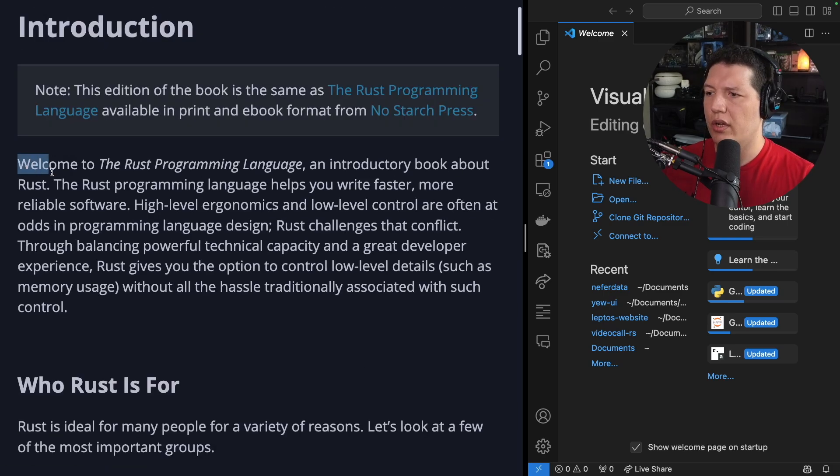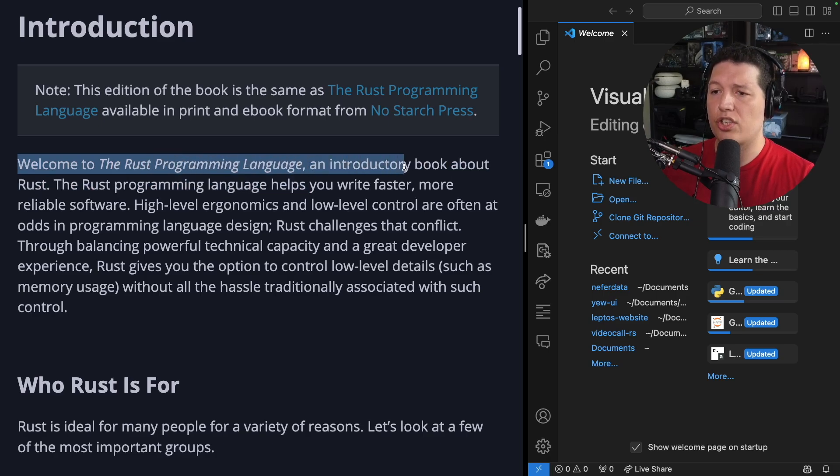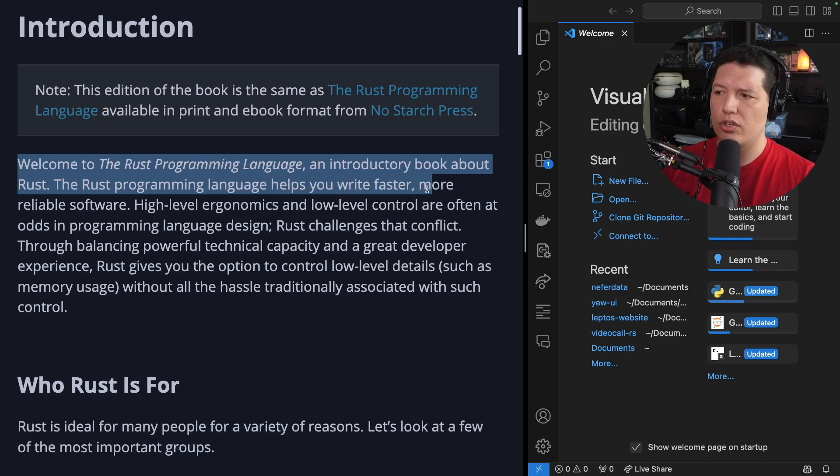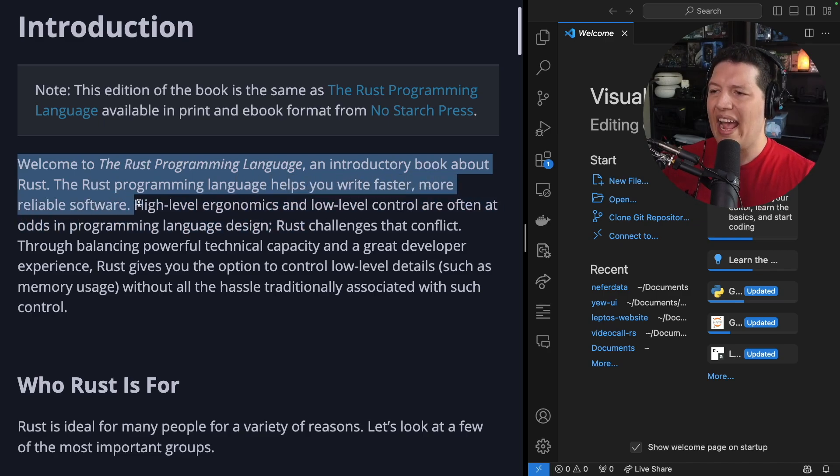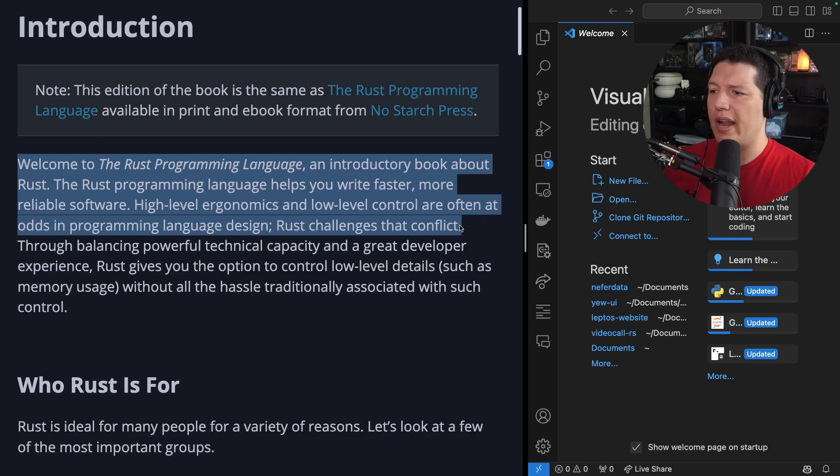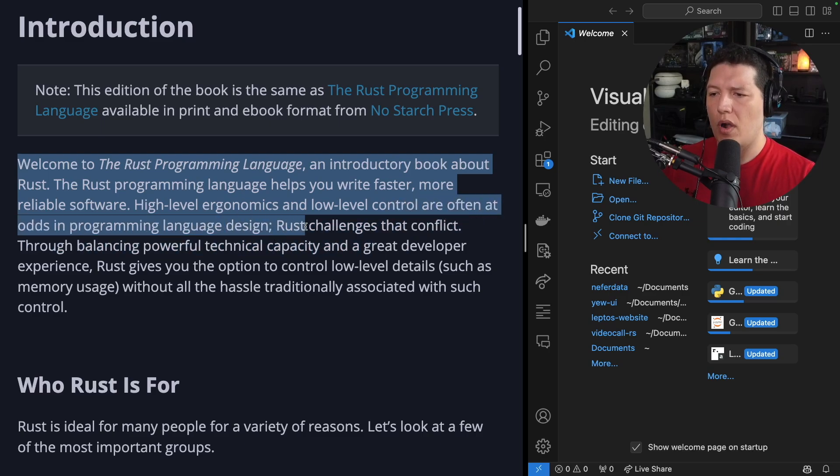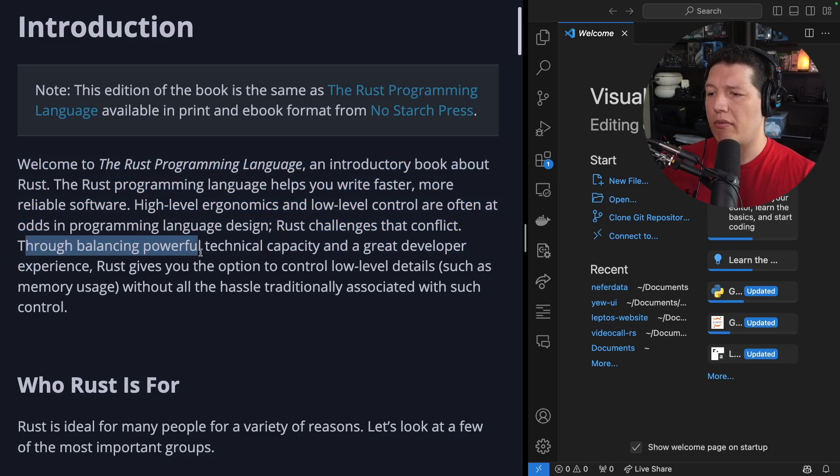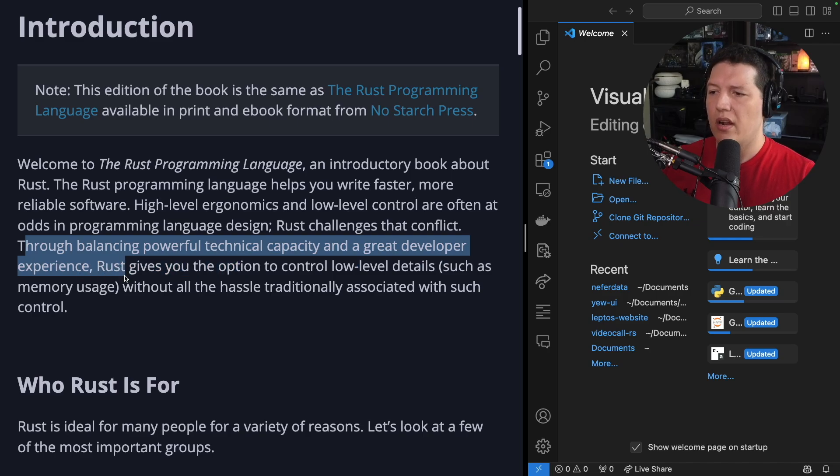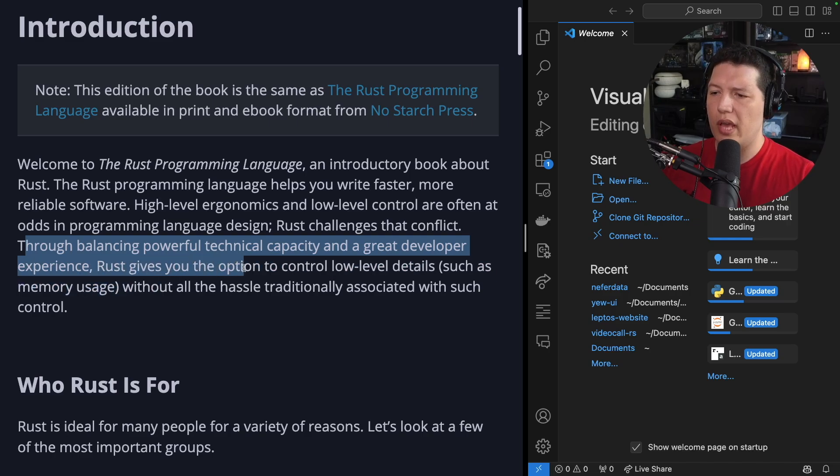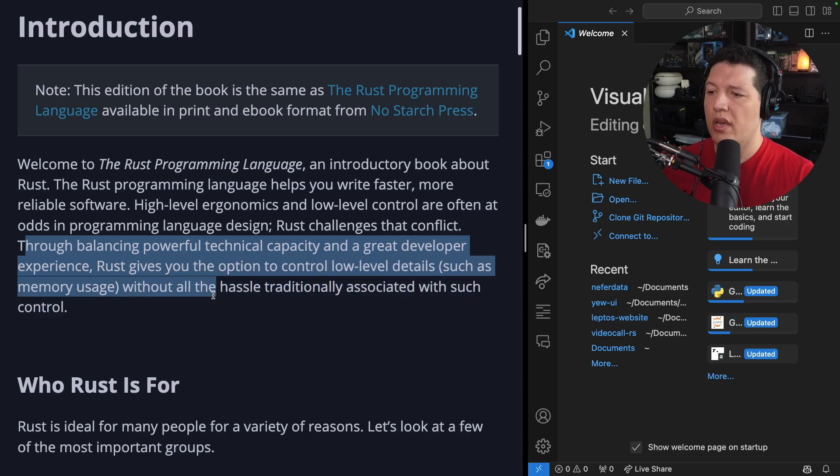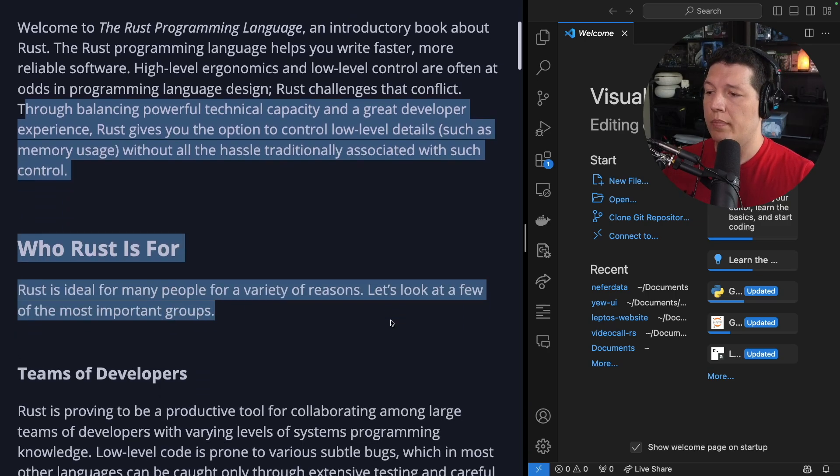Welcome to the Rust Programming Language, an introductory book about Rust. The Rust Programming Language helps you to write faster, more reliable software. High-level ergonomics and low-level control are often at odds in programming language design. Rust challenges that conflict. Through balancing powerful technical capacity and a great developer experience, Rust gives you the option to control low-level details, such as memory usage, without all the hassle traditionally associated with such control.